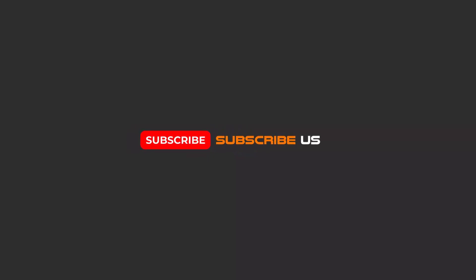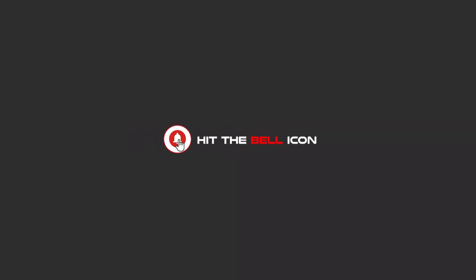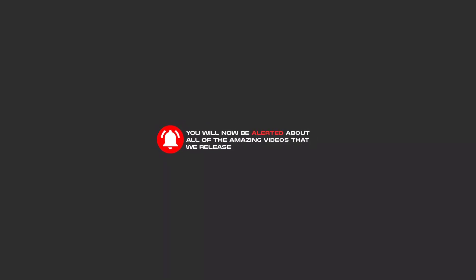Hello my friends, to continue these tutorials on YouTube, subscribe us, like us, and hit the bell icon. And now you will be alerted about all of the amazing videos that we release.